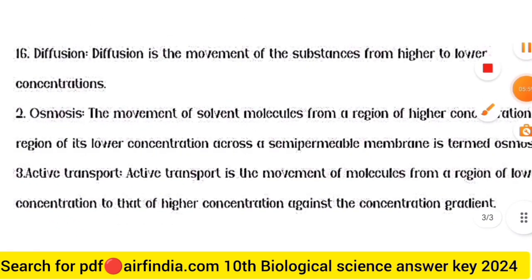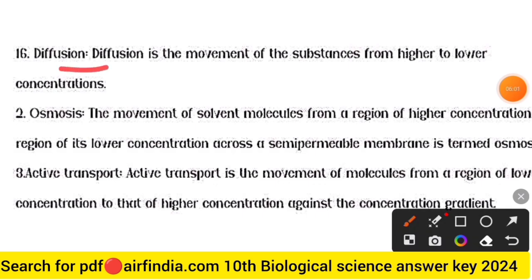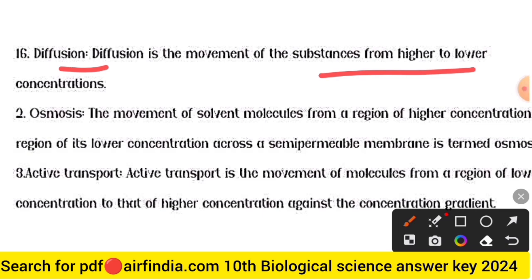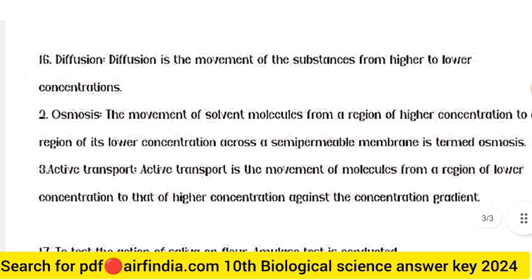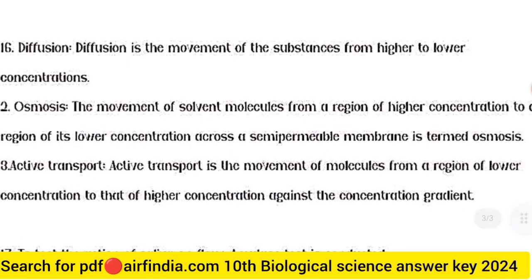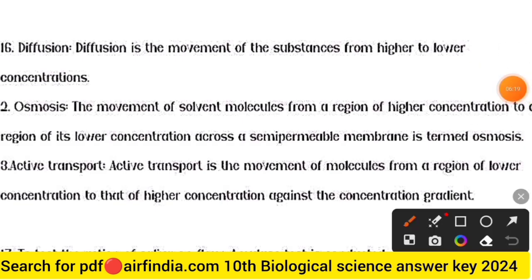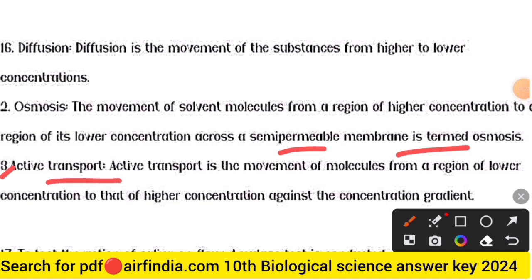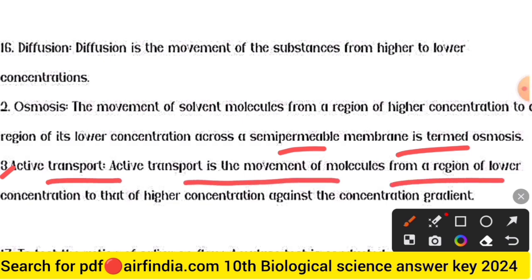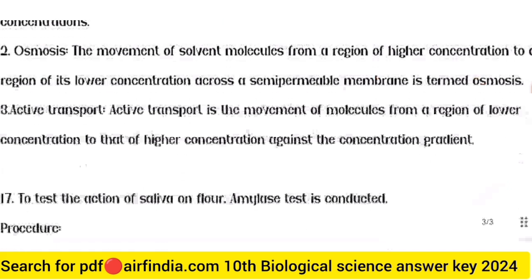Question sixteen answer: diffusion is the movement of a substance from higher to lower concentration. Osmosis is the movement of solvent molecules from a region of higher concentration to lower concentration across a semi-permeable membrane. Active transport is the movement of molecules from a region of lower concentration to higher concentration, against the concentration gradient.